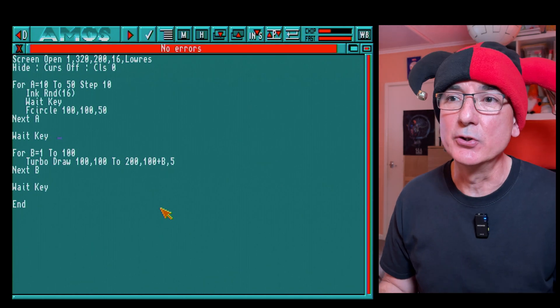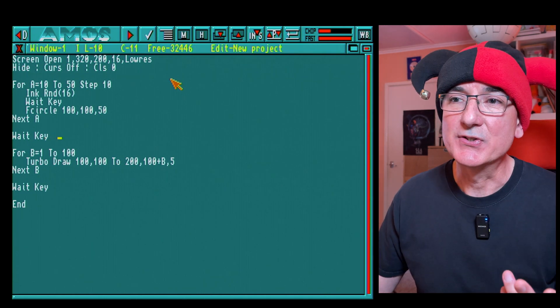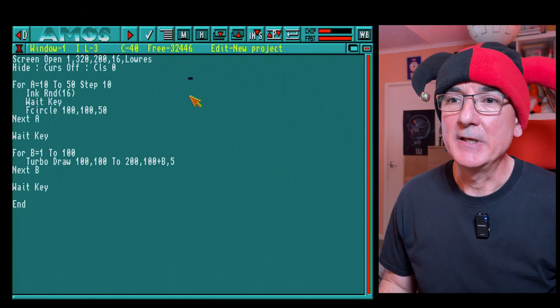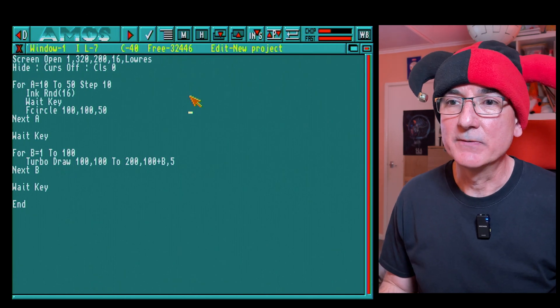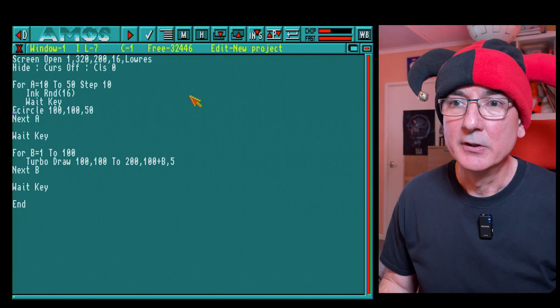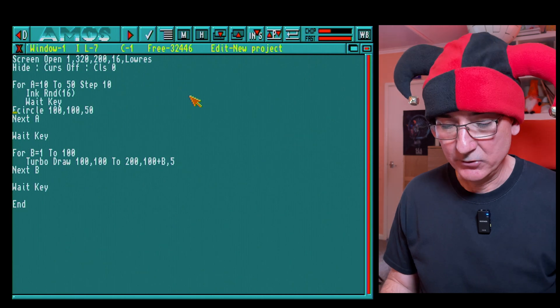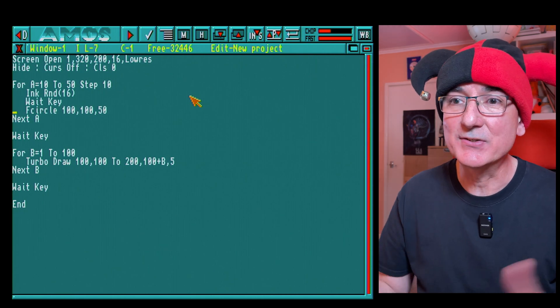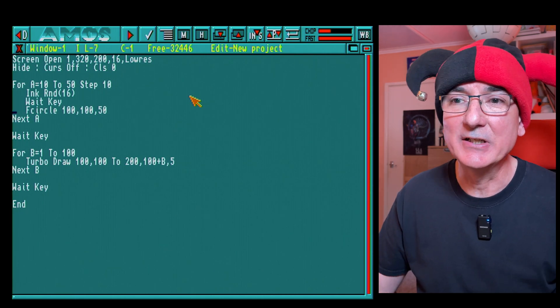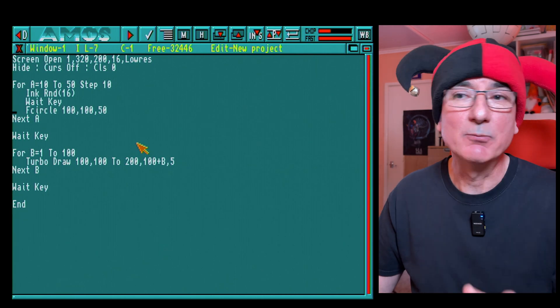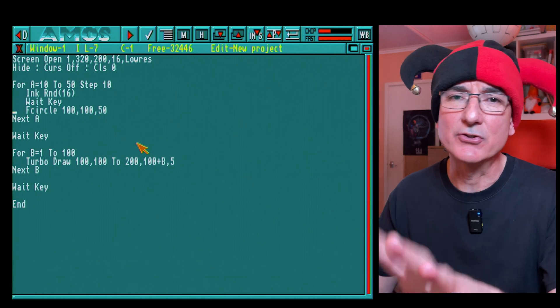I've got us opening a 16 color low-res screen, clears the screen to black, I've put a loop around the f circle command with a wait key in there which will draw circles and fill them in with a different color.